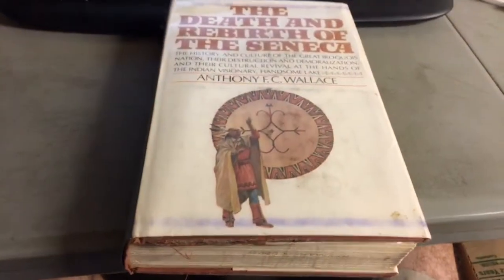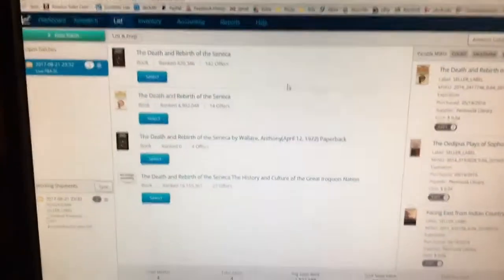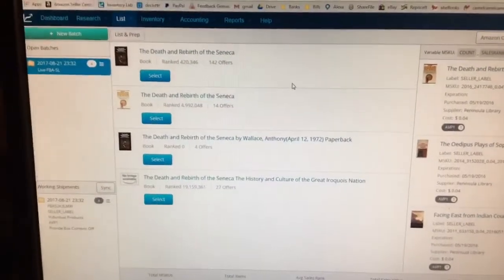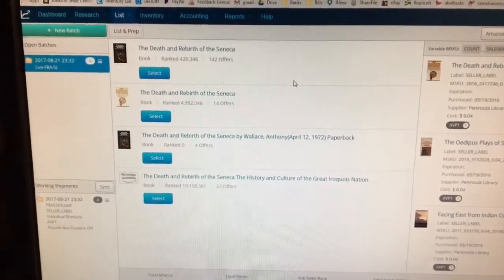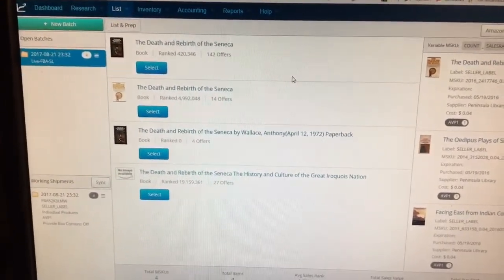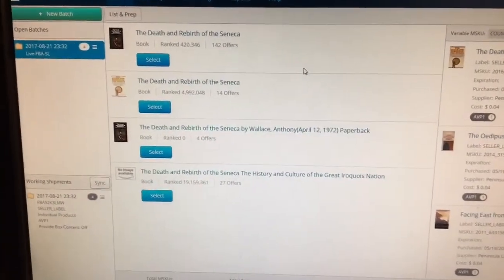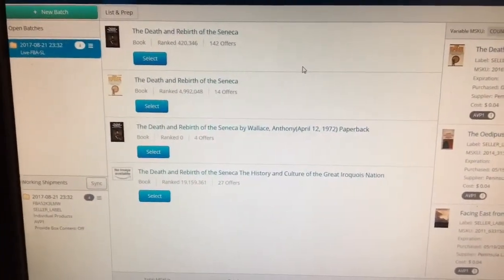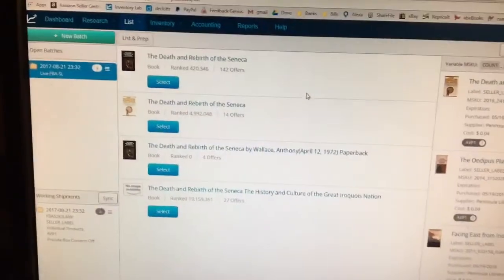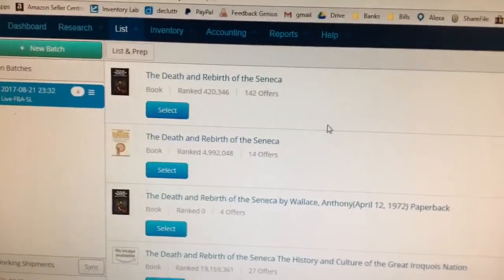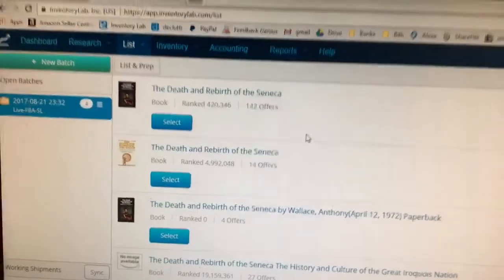I'm going to show you a book right here. This is a hardcover — I typed it in on Inventory Lab and these are the best matches that come up. If you just assumed the second one was the correct one based on the picture, you'd be attempting to list a book that's close to five million in rank. Most people would shy away from that. The first one has a way better rank but doesn't look like the correct book.